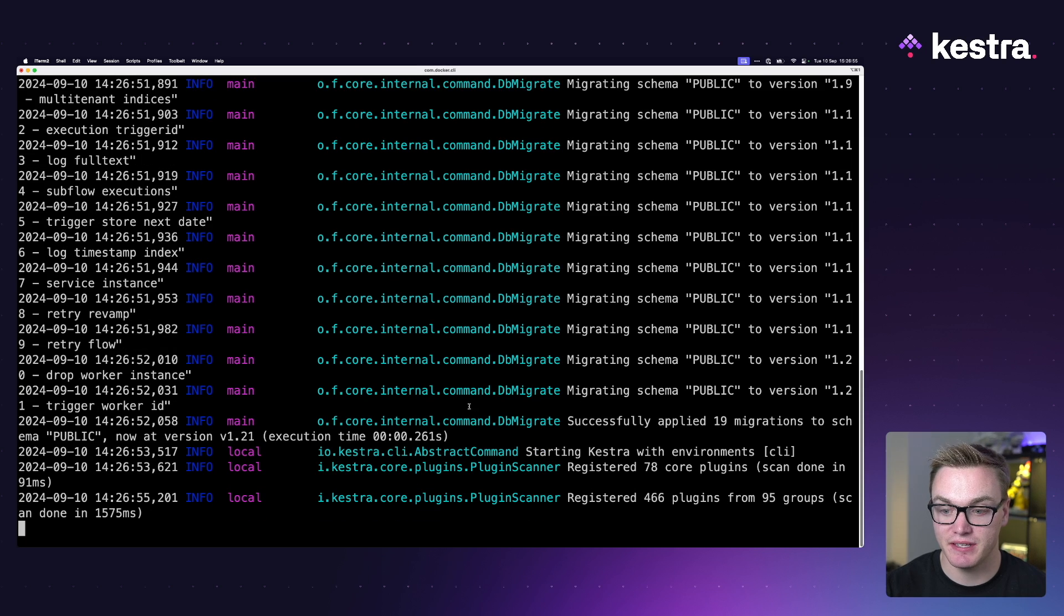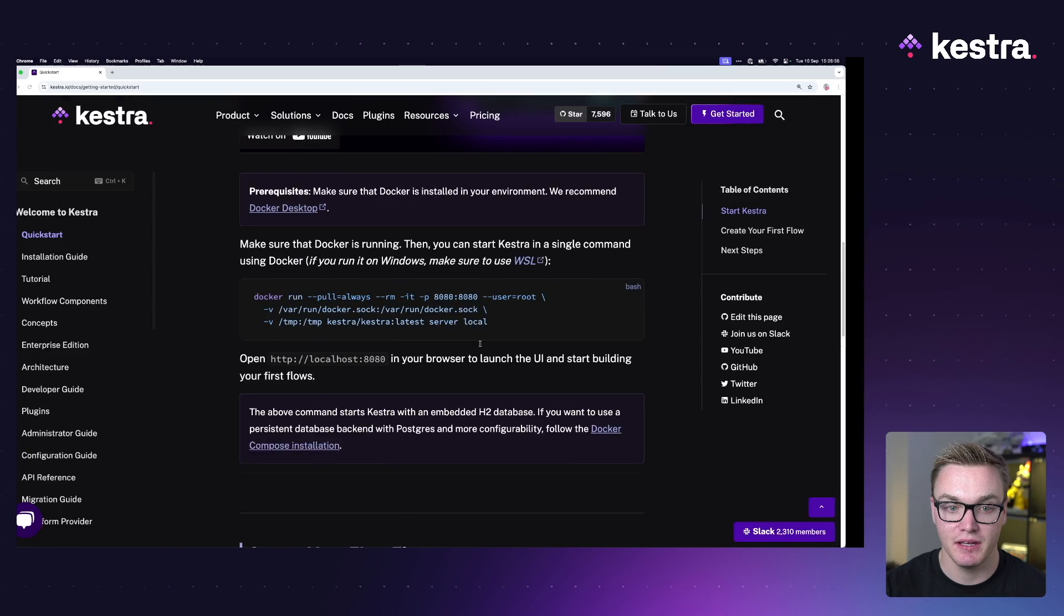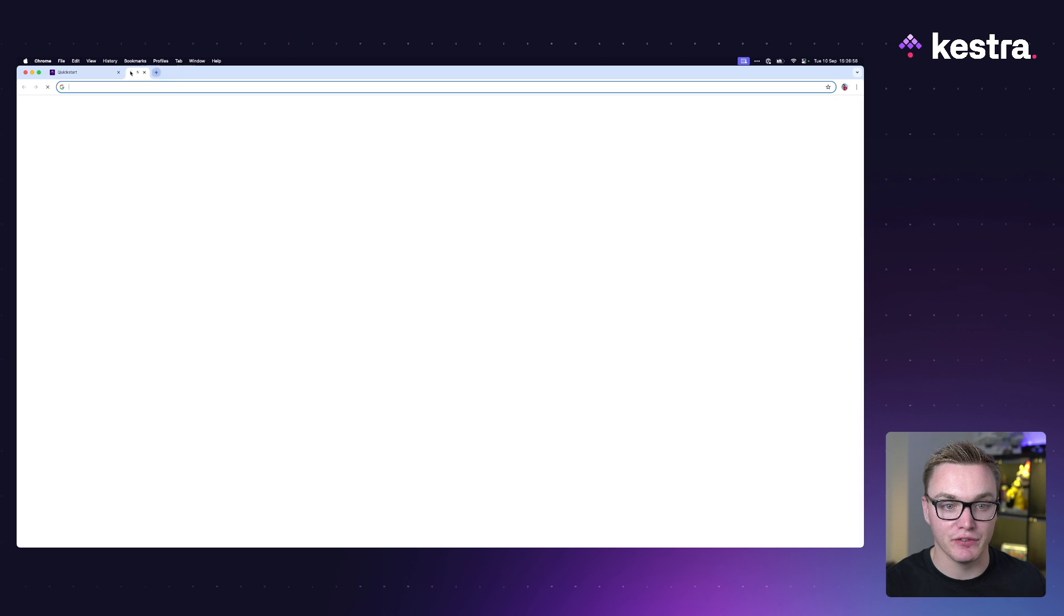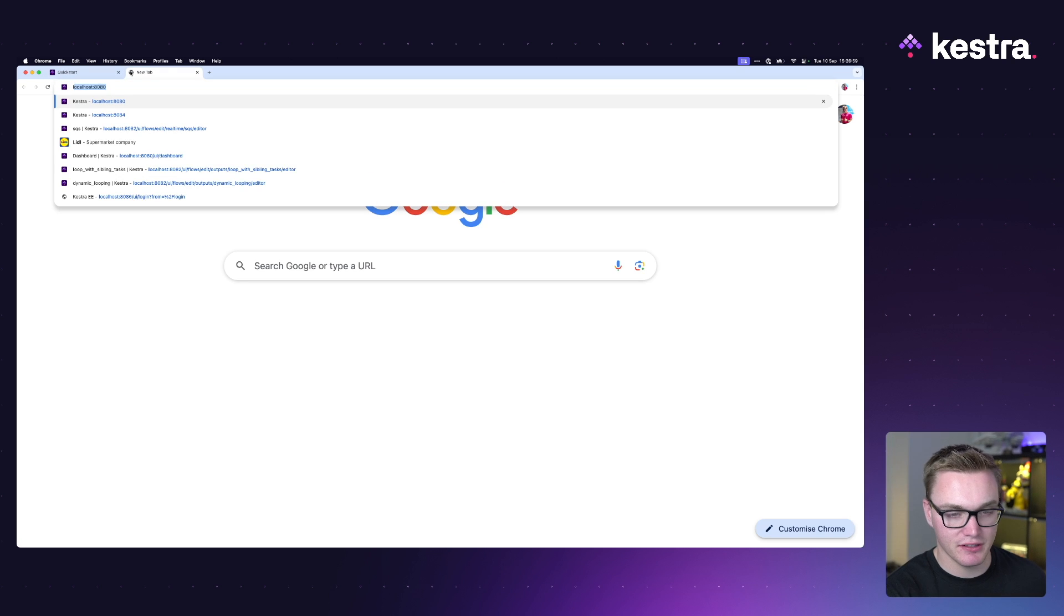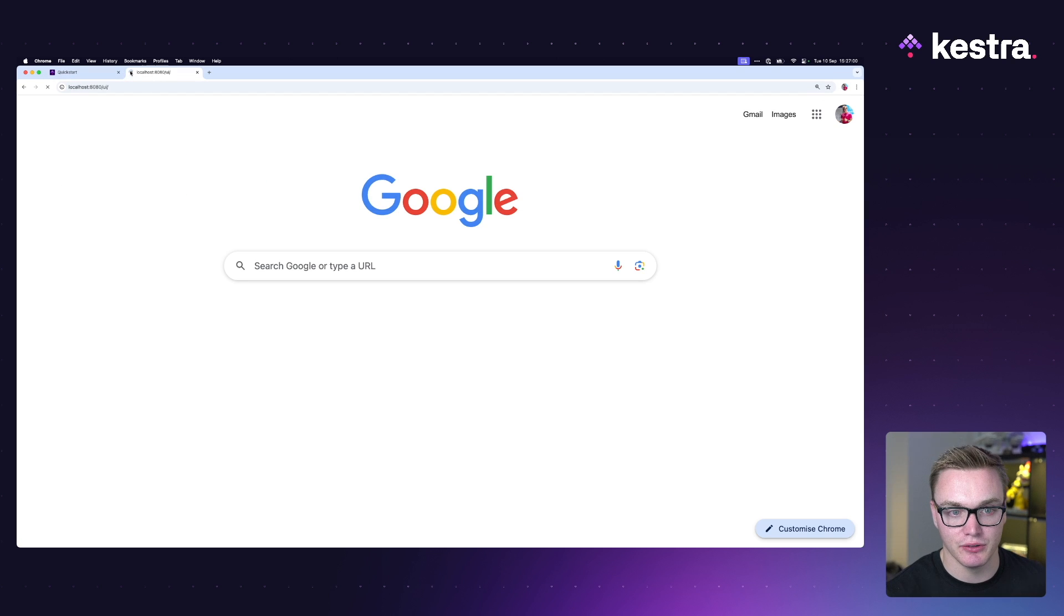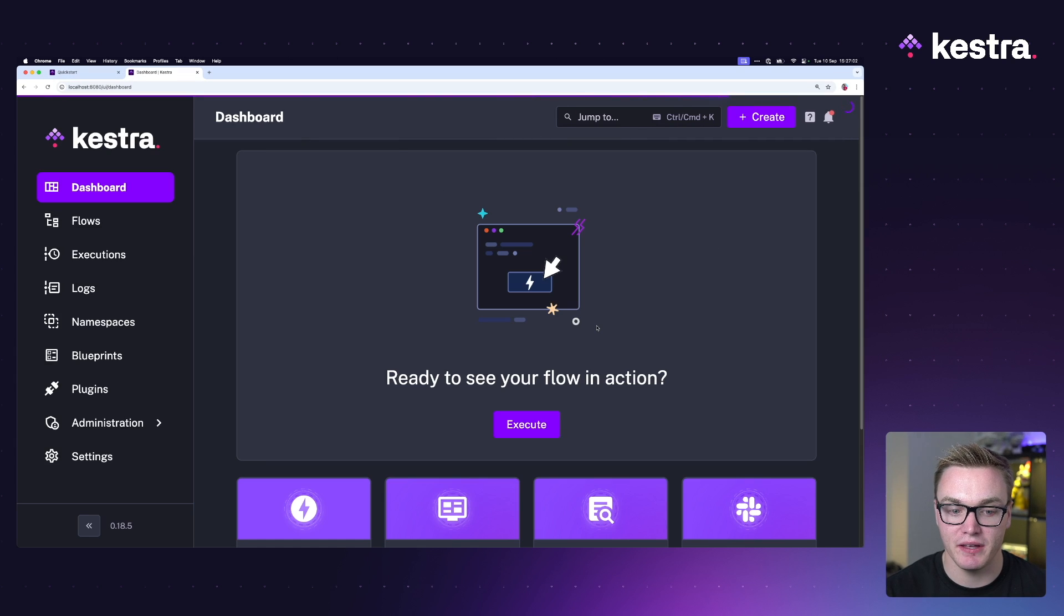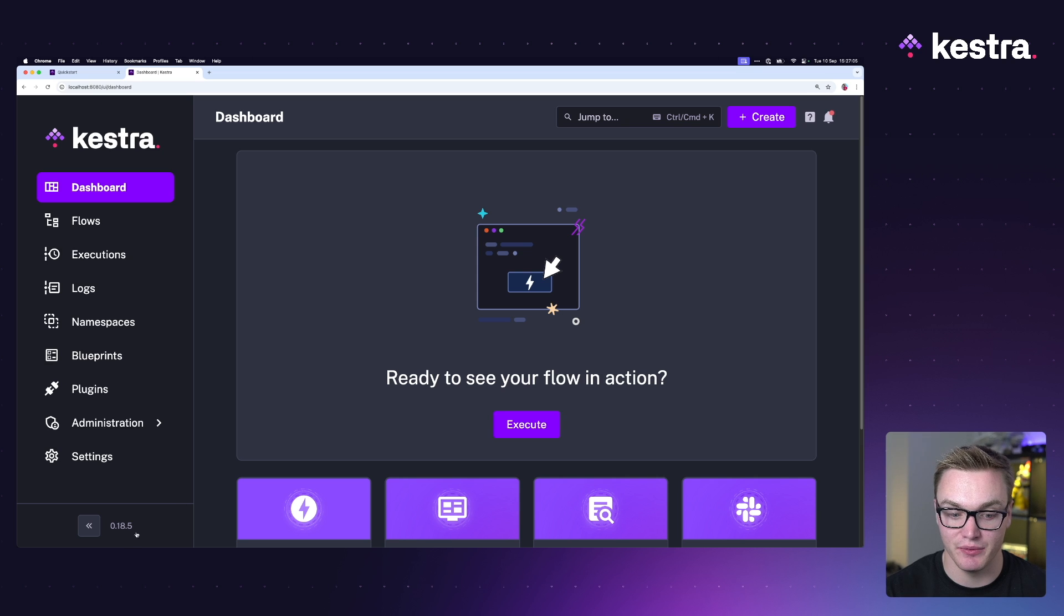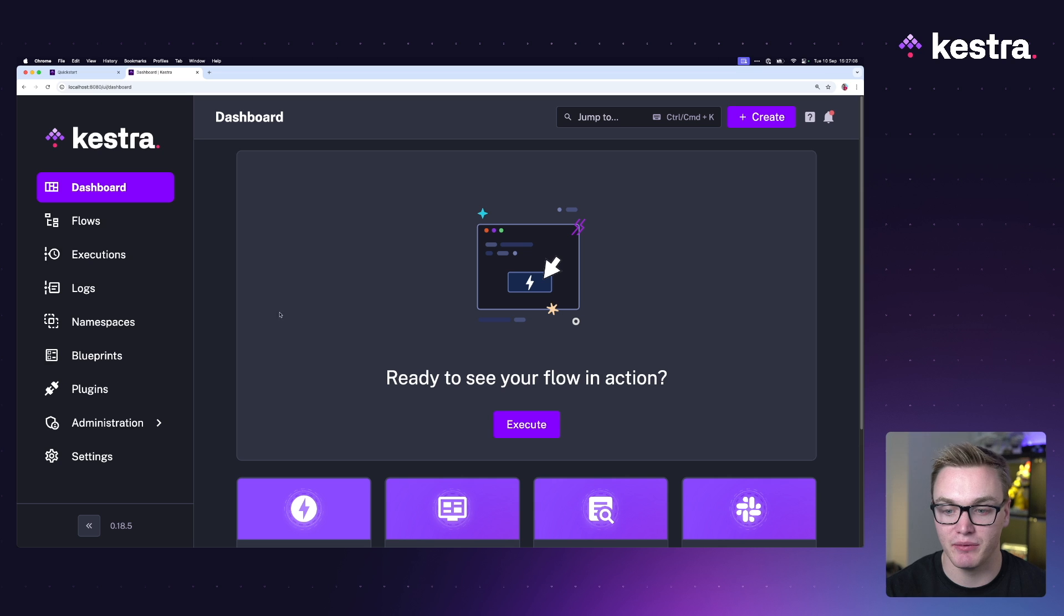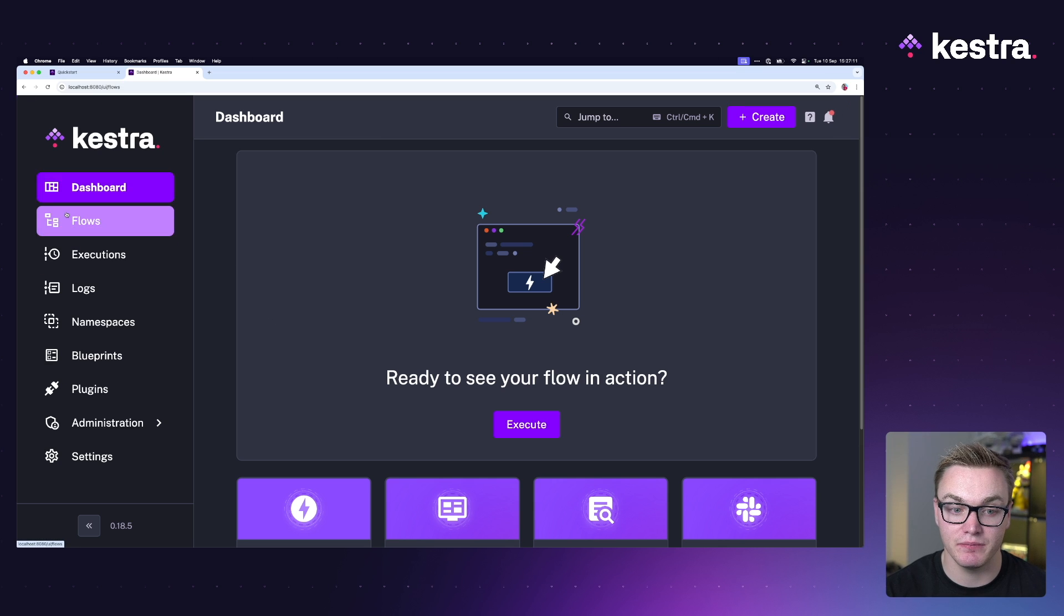In a second we should see the Docker container spin up and we'll then be able to spin up Kestra in our browser. We can see here it's all starting to spin up and now if I head over to my browser and type in localhost:8080, we'll be given a new instance of Kestra.